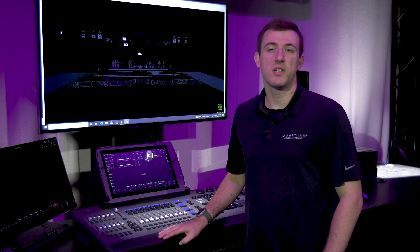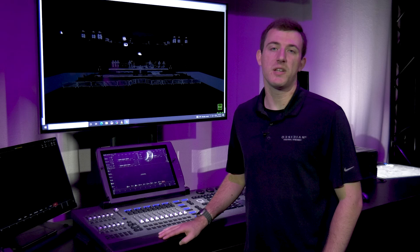Hi everyone, my name is Matthew Girardi. I am the Obsidian Control Systems Product Specialist, and today we're going to be going over some Dylos tips and tricks.